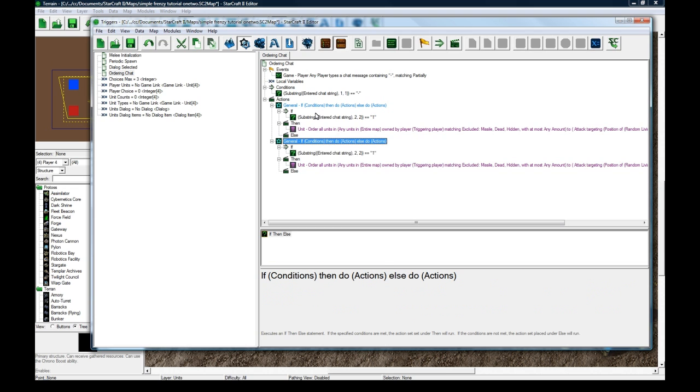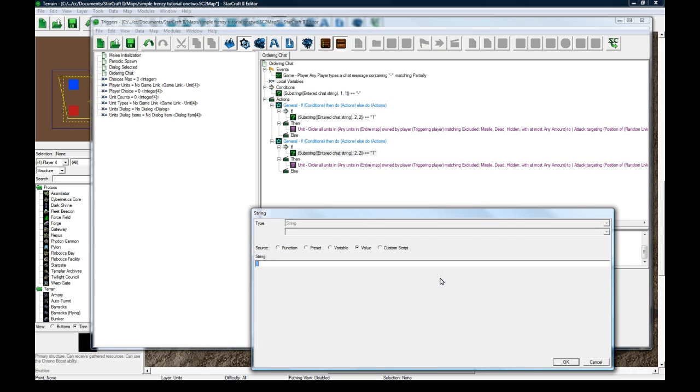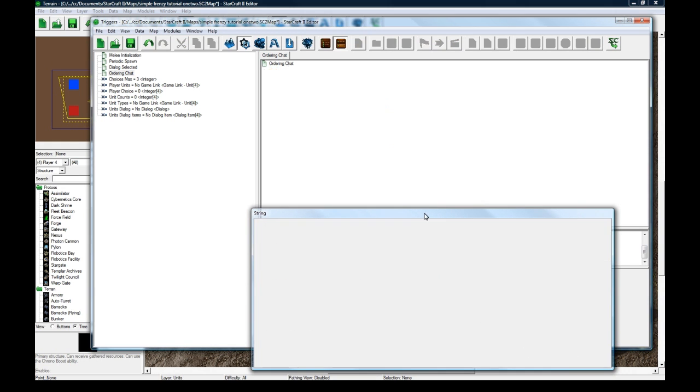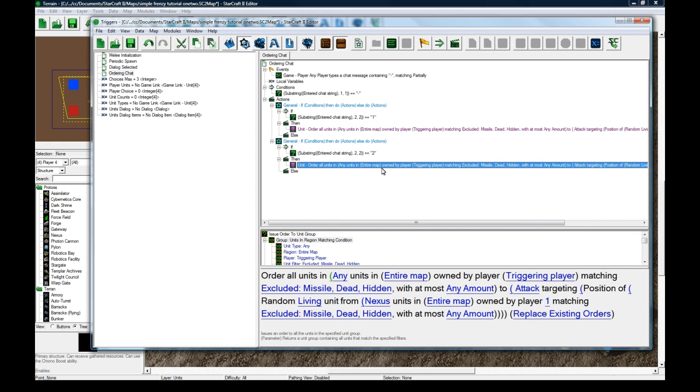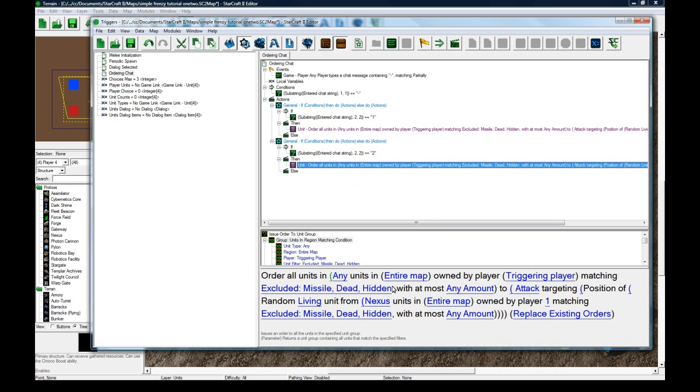Order your guys to move to that spot. And let's copy-paste this. If they enter 2 now. Change that to a 2. Dash 2. If they enter dash 2.